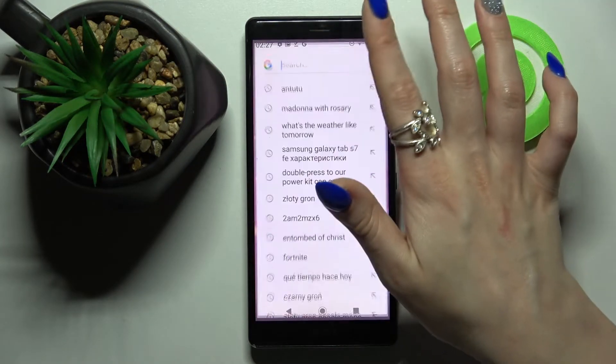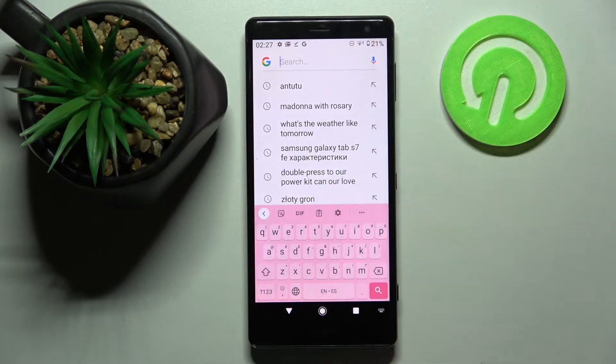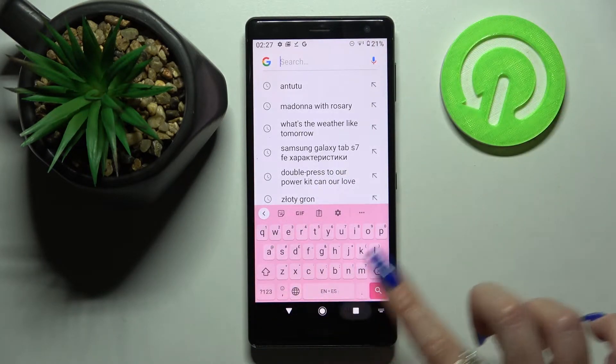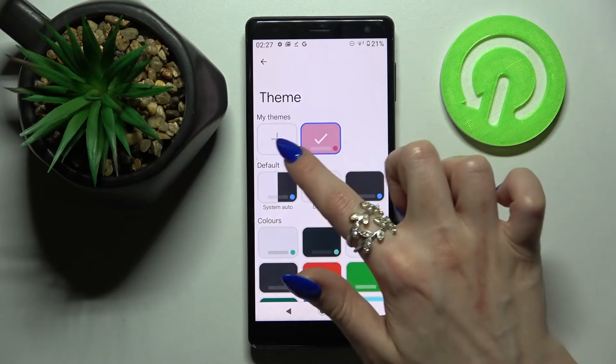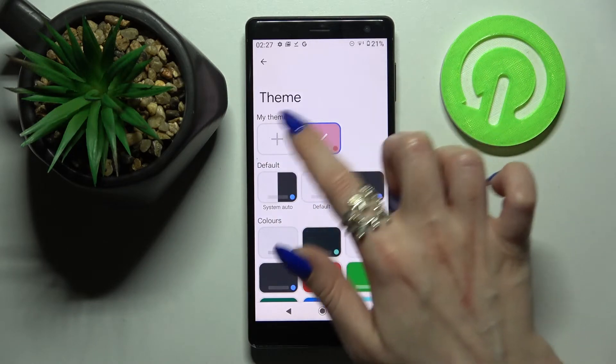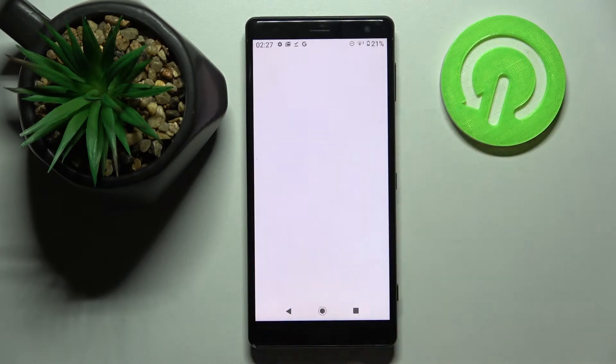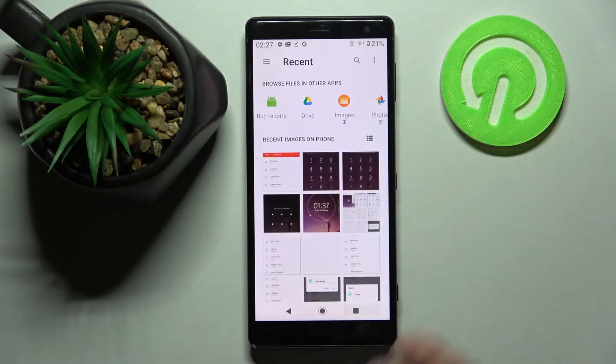Tap Apply. So when I go back, I can see that my keyboard has changed. But you can always go into the same settings, and this time click on the plus icon under My Themes.